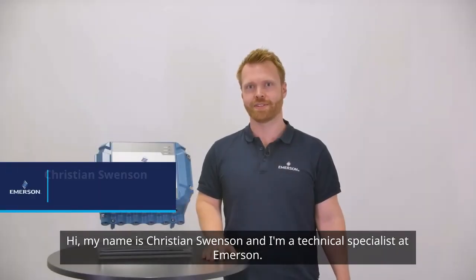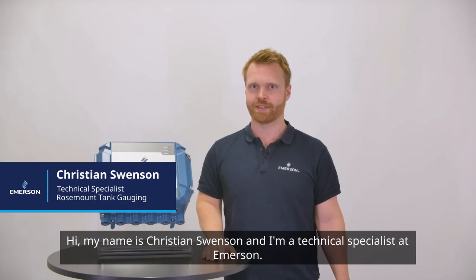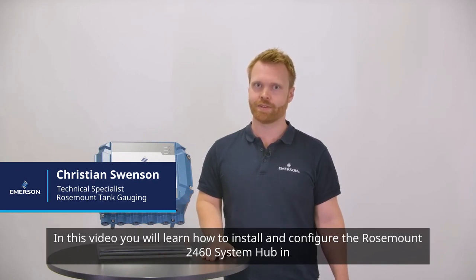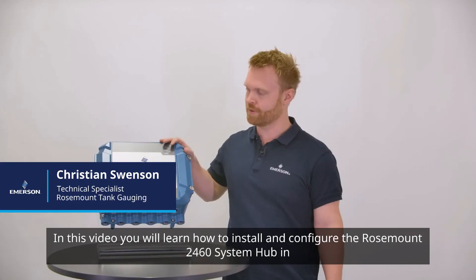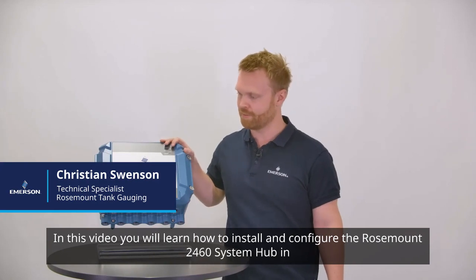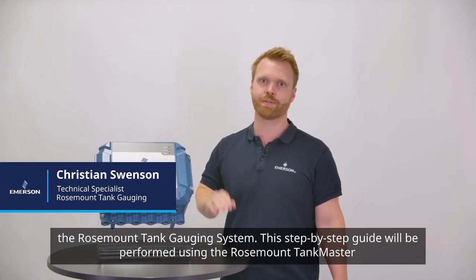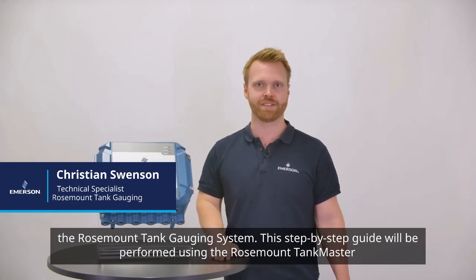Hi, my name is Kristian Svensson and I'm a technical specialist at Emerson. In this video you will learn how to install and configure the Rosemount 2460 System Hub in the Rosemount Tank Gauging System.